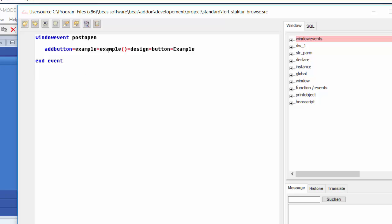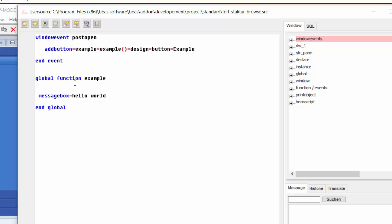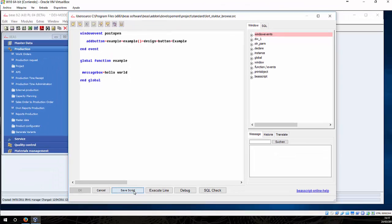So, we created this button that will be linked to this function here. Example. So, this means that we need to create this function also. Function. Example. Let's create a global. Now, this means that we can use this function for whatever we want.